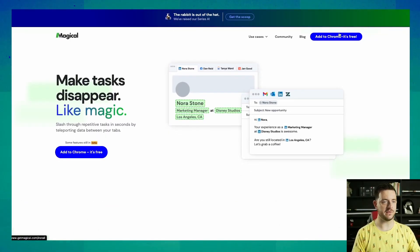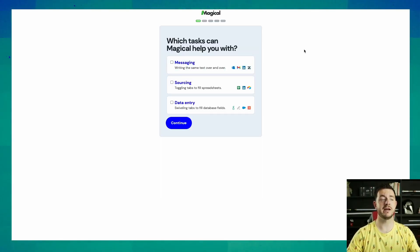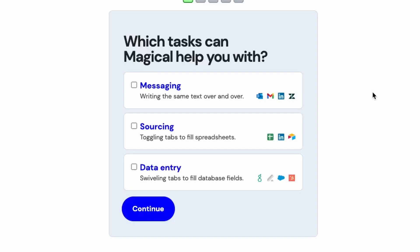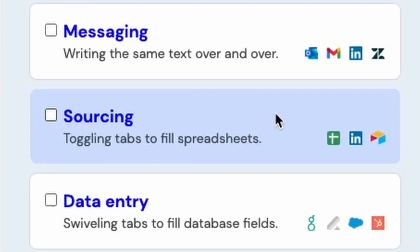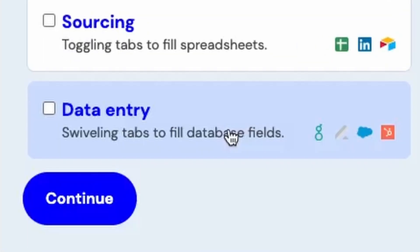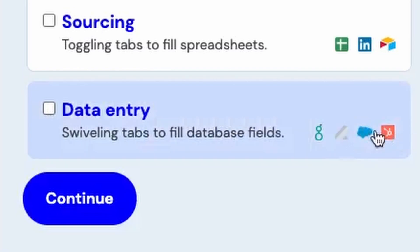Add to Chrome — it's free. Which tasks can Magical help you with? It looks like there are three main use cases. The first one: messaging, bringing in information from other tabs into your emails or LinkedIn messages. Sourcing, filling spreadsheets, building lists, and data entry, updating your CRM. Looks like Salesforce and HubSpot at the bottom here.